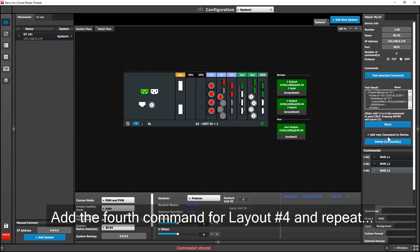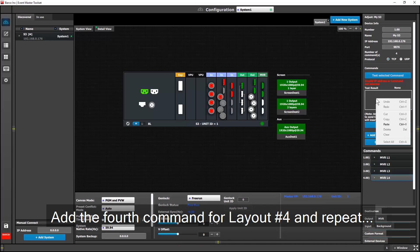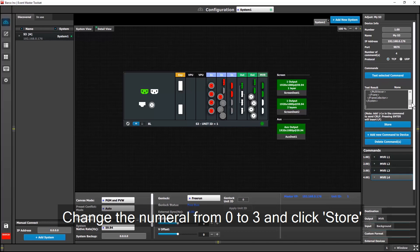Add the fourth one, naming it MBRL4, and repeat the process again where I paste the command, scroll up, and change the numeral from 0 to 3, and of course store it.